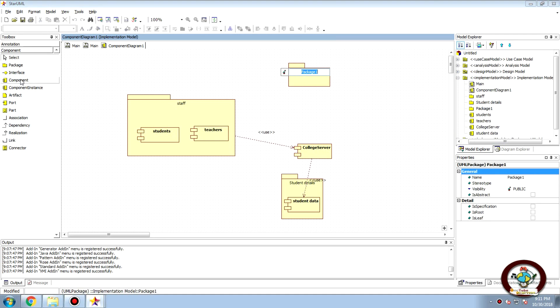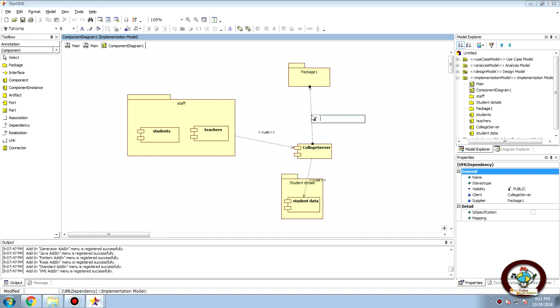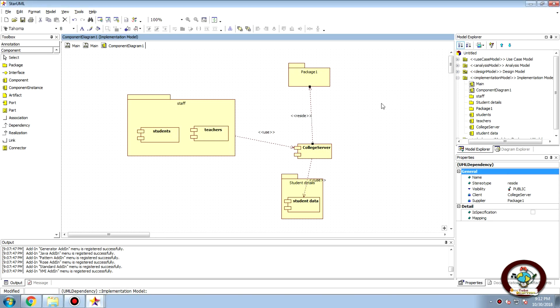Then write and you can give your messages here, stereotypes which can be as reside and so on. So this is how the component diagram works.